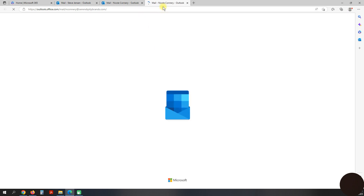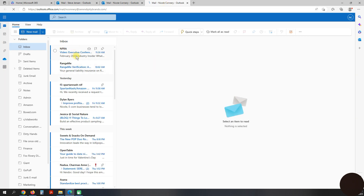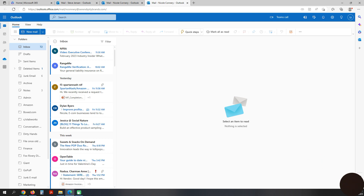You'll see a new tab open in your browser, and here is that user's mailbox. That's it — that's all you need to do.